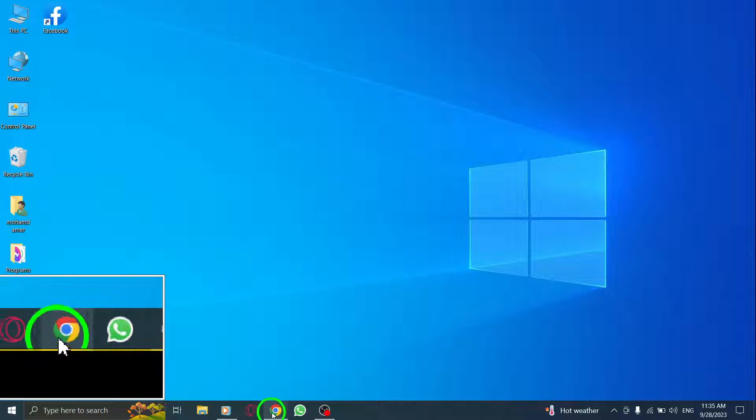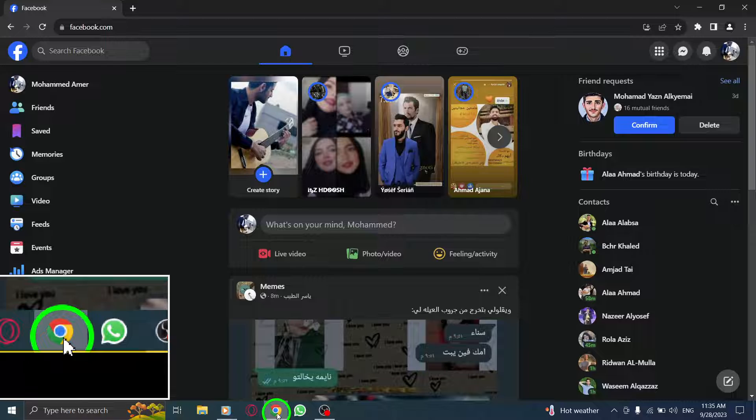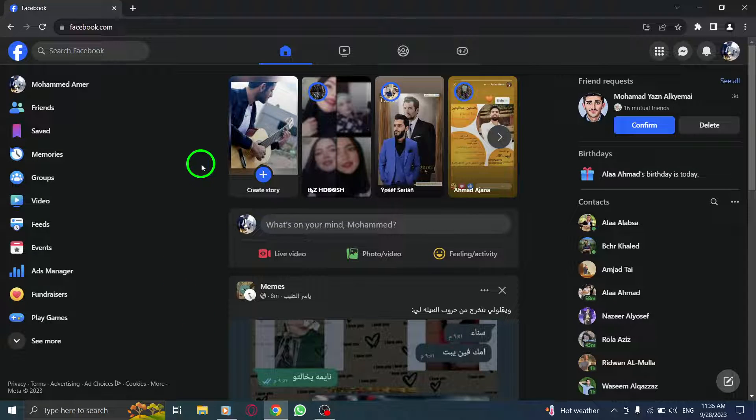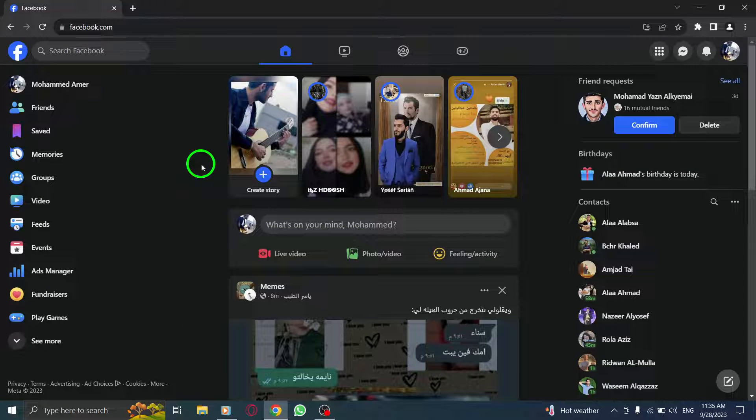Step 1. Open Facebook. Launch the Facebook application or visit the Facebook website in your browser.